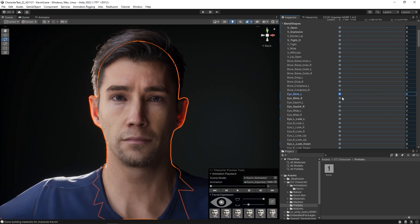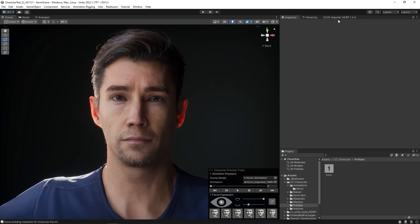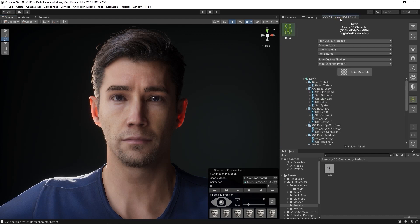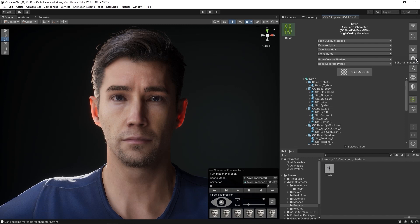If you want to lighten the resources that your character uses in a project such as a game, you can also use the optimization tools on the right of the plugin panel. For example, you can bake a lighter material for your character's body and hair, extract and rename character animations.